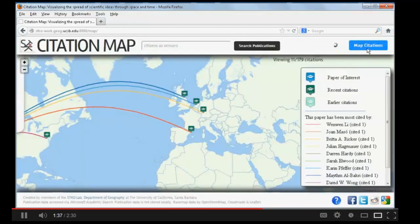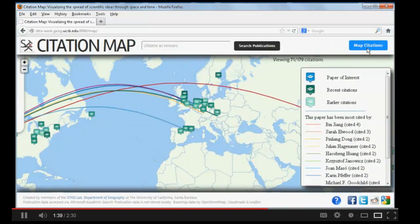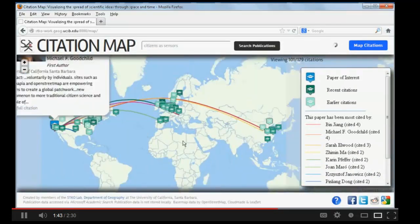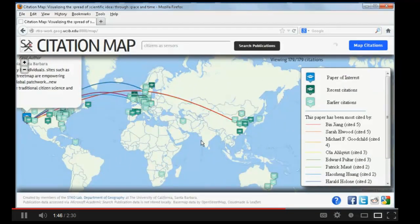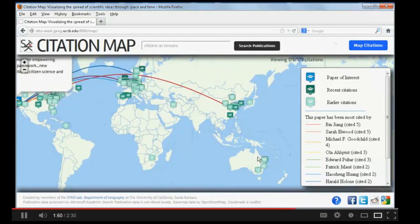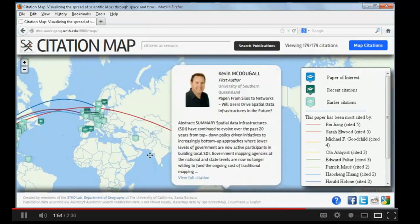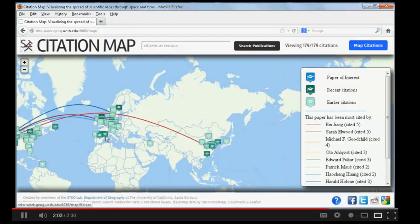Now we can click on the Map Citation button. We can see icons which show there are some people who cite the first paper. Those icons in light green mean the papers are published earlier. If you click on one of these icons, you can also see the detailed information about the author who cited the first paper.